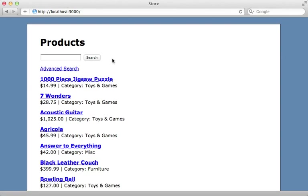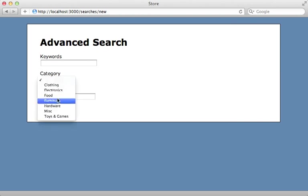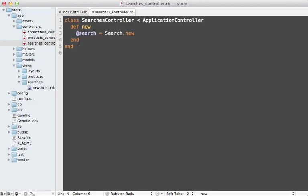Now we can see what that looks like by clicking the advanced search link here. There's our advanced search form where the user can select a category and other fields.